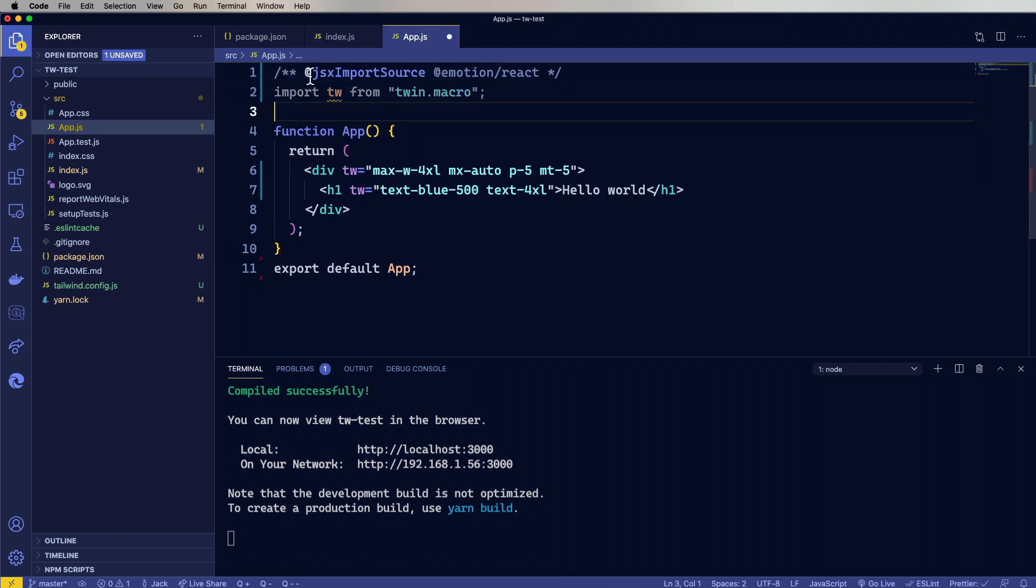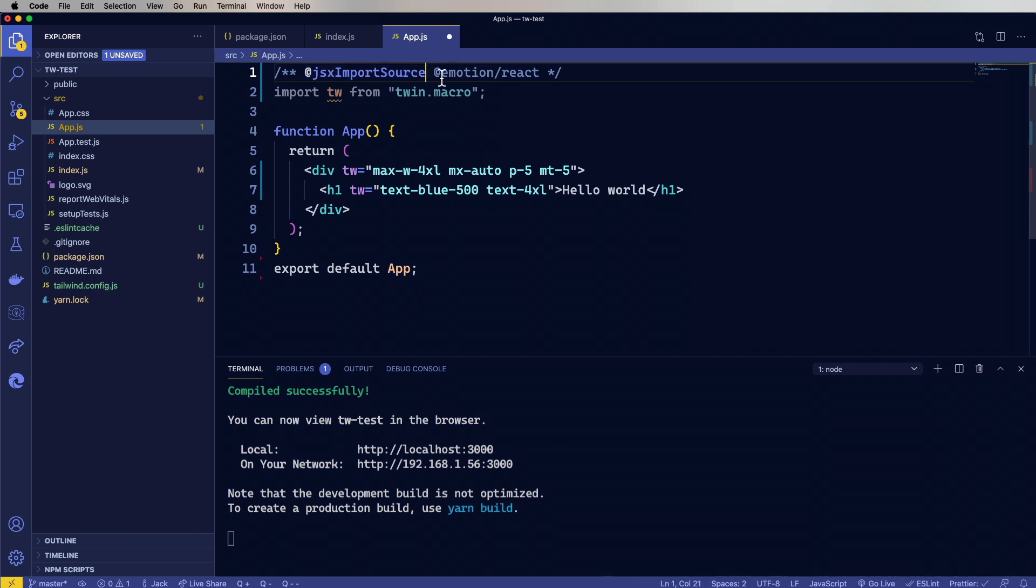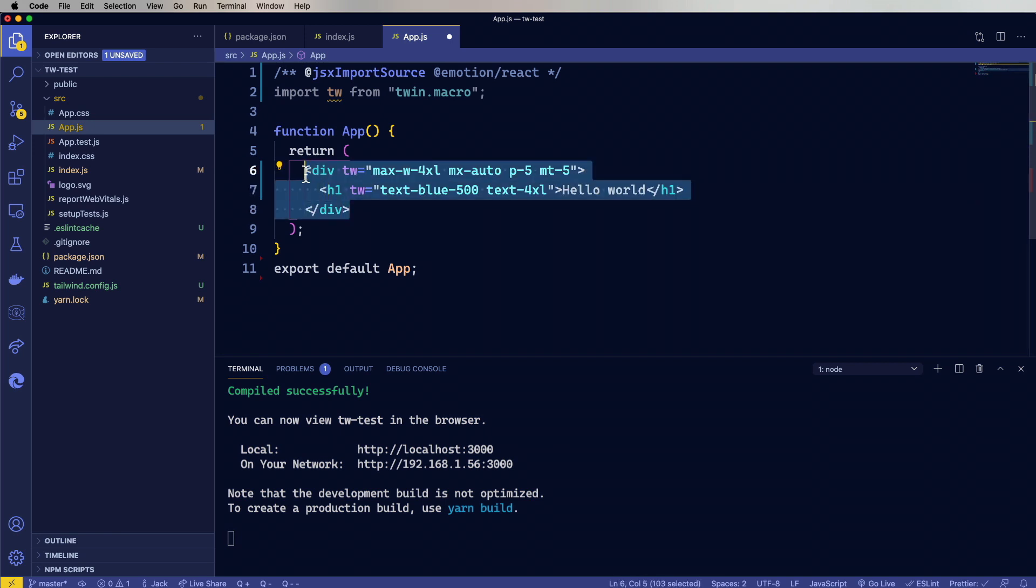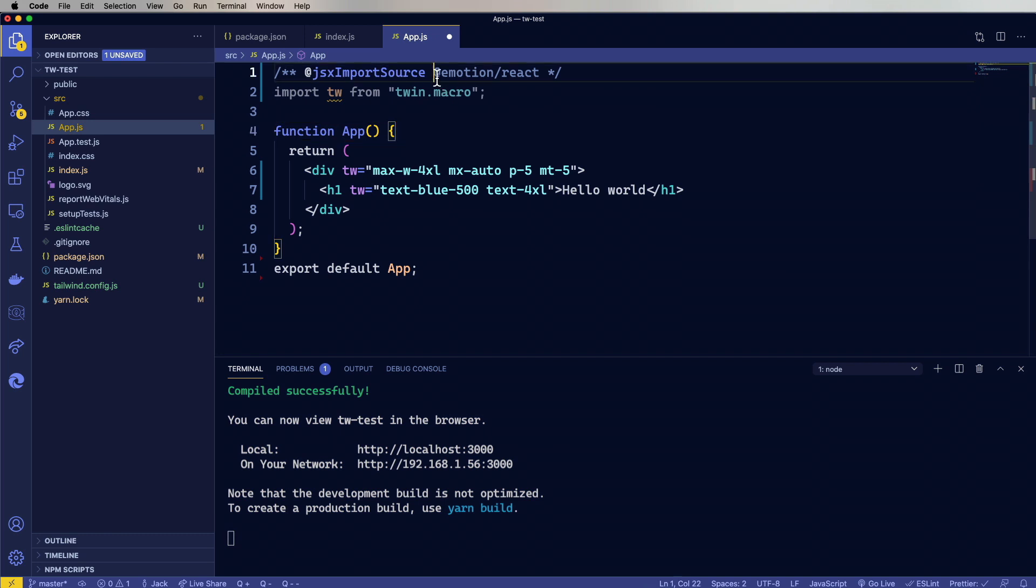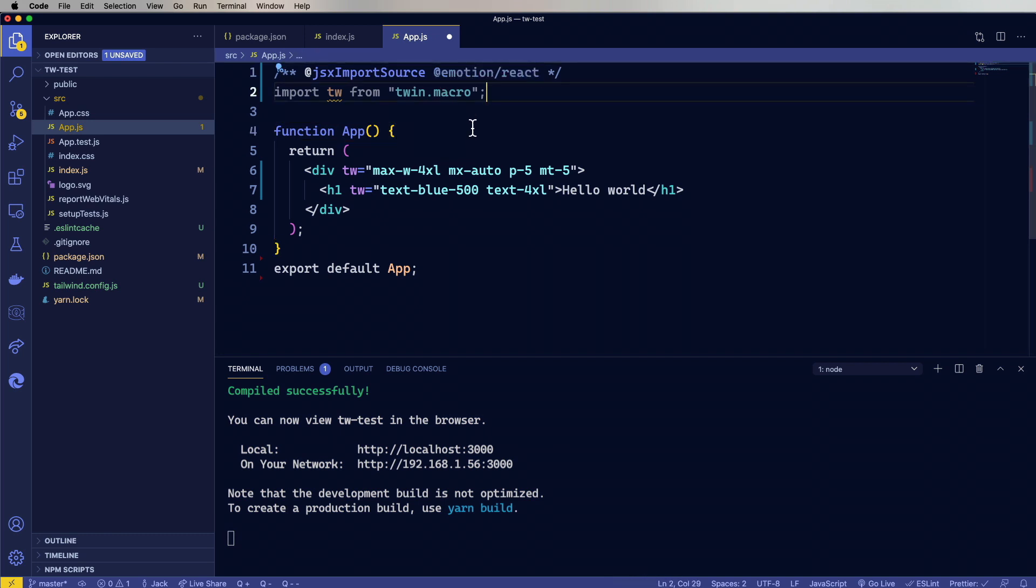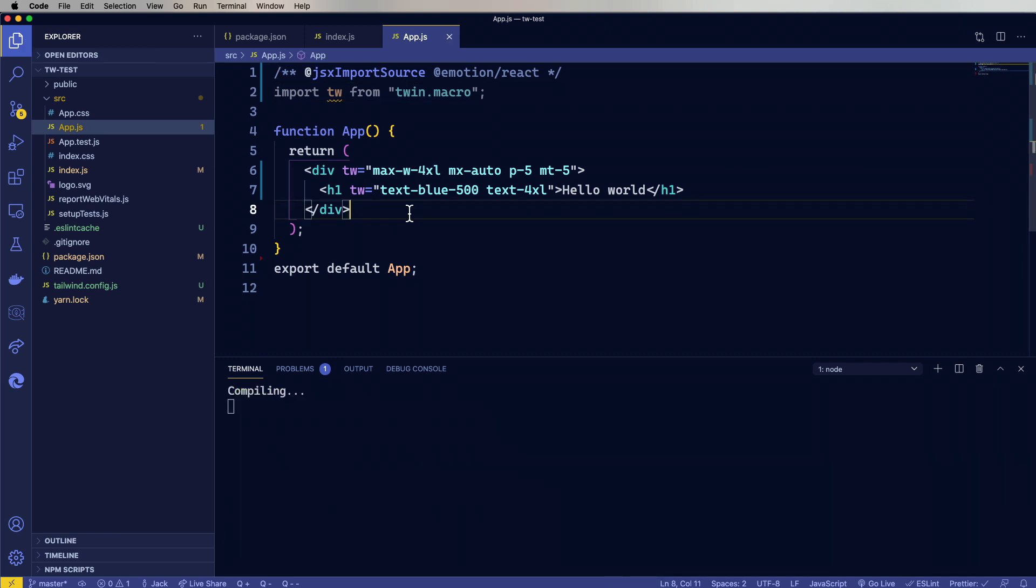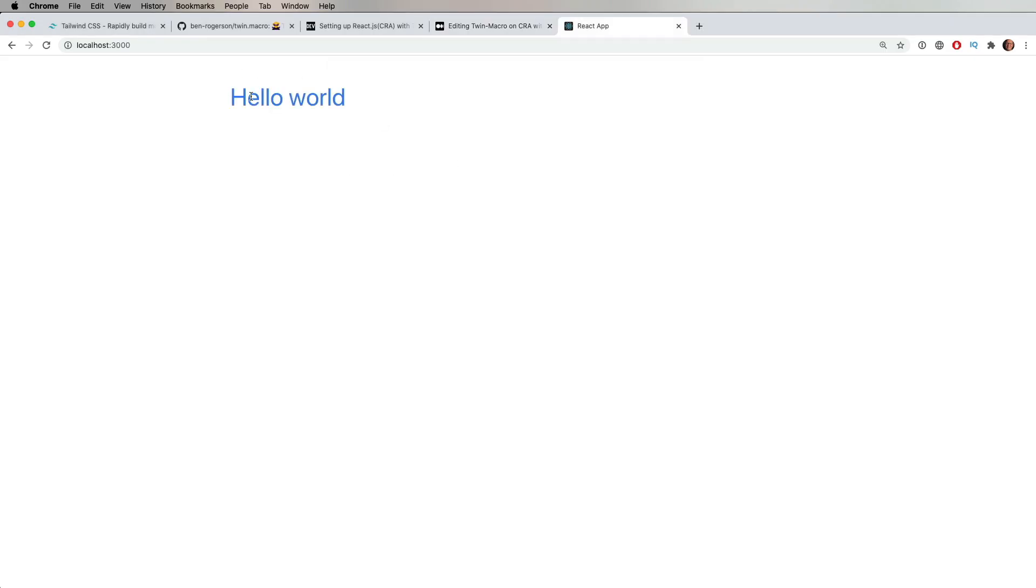So the first thing to notice is right at the top here, we're using this JSX import source pragma to point this at Emotion React. That's basically going to take anything in here that's JSX, and instead of pointing it at React.createElement, it's actually going to point it at the Emotion version of createElement, which is then going to do all the CSS mapping for us. So let's save this out. All right, that's looking pretty good. We've got this kind of margined-in hello world.